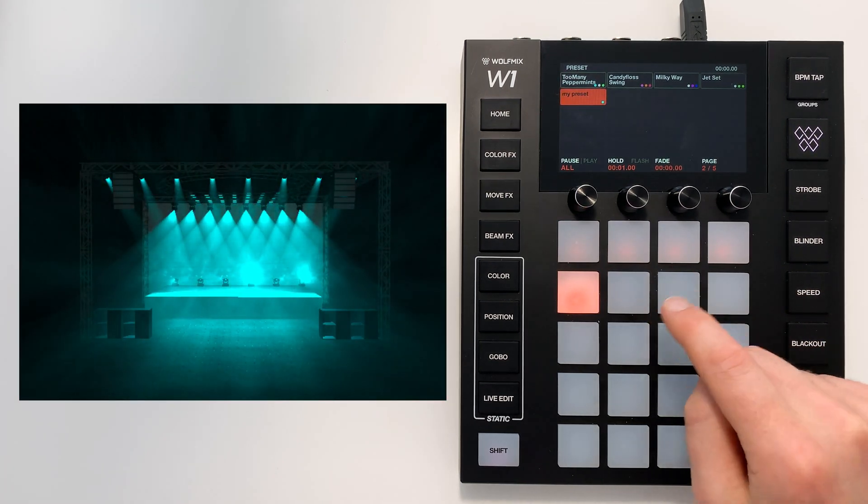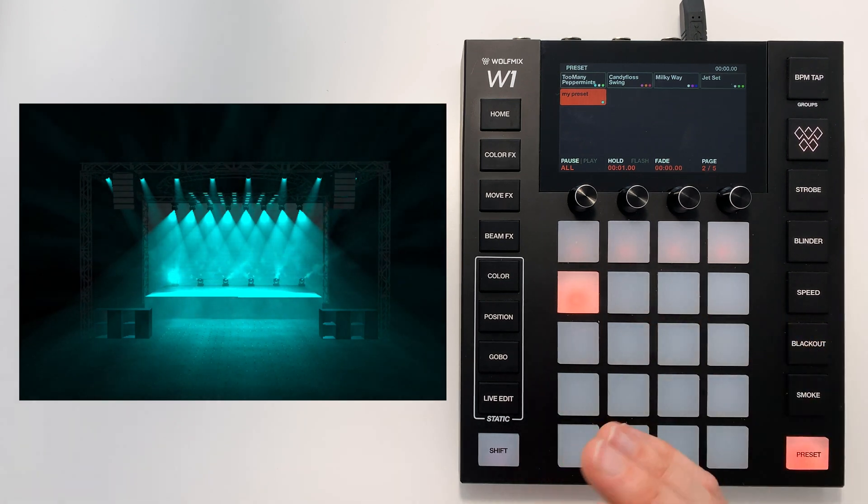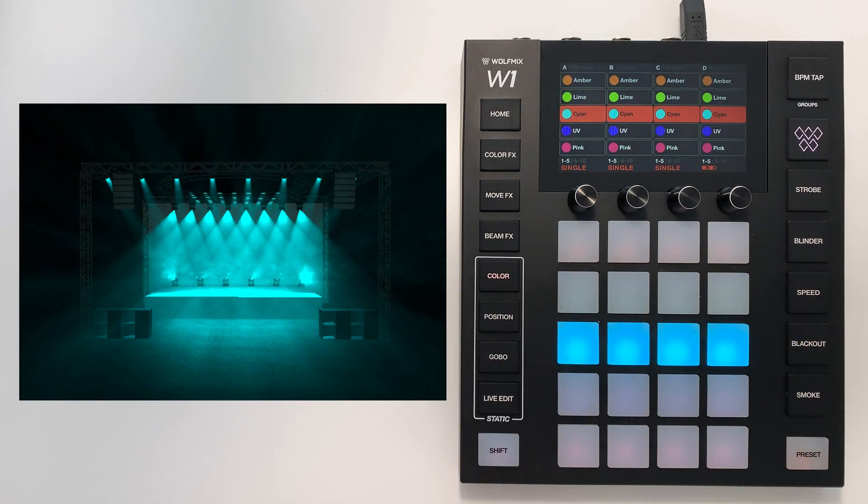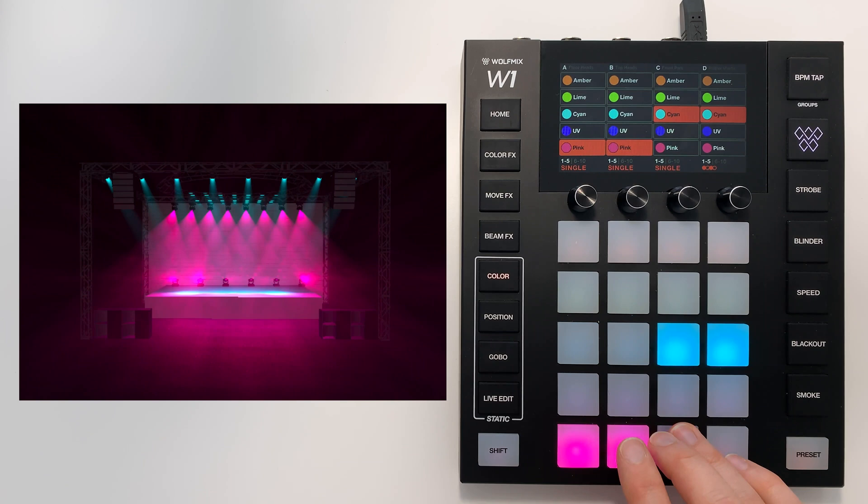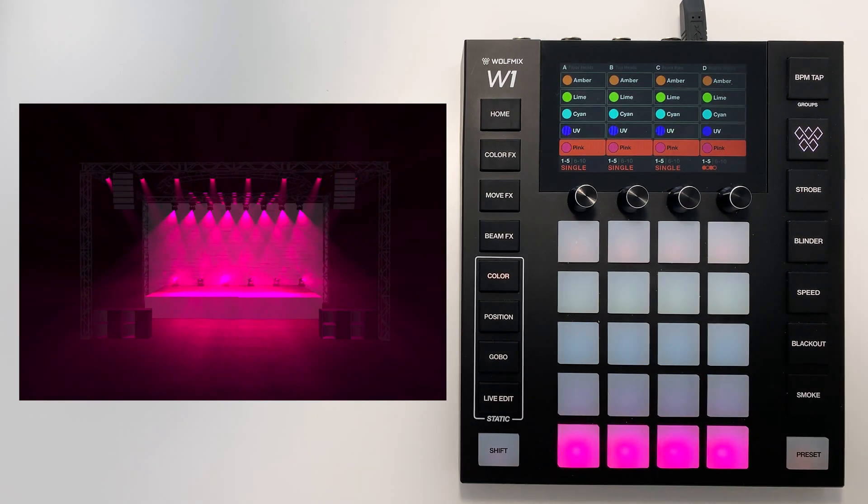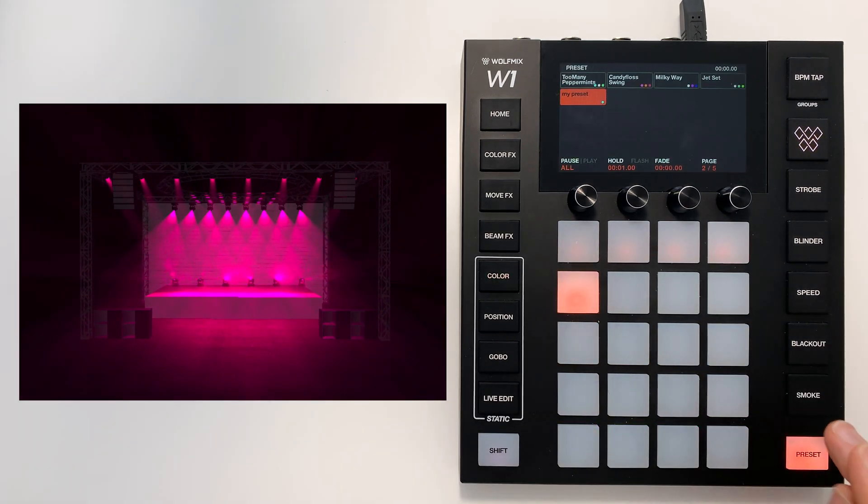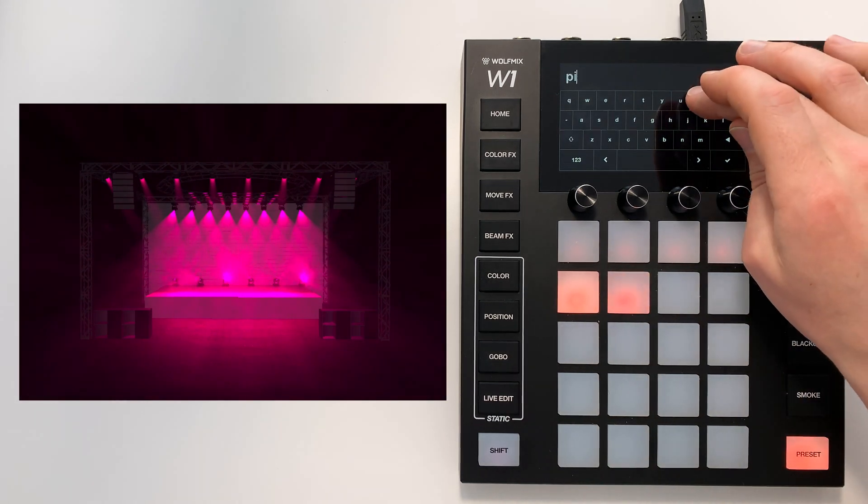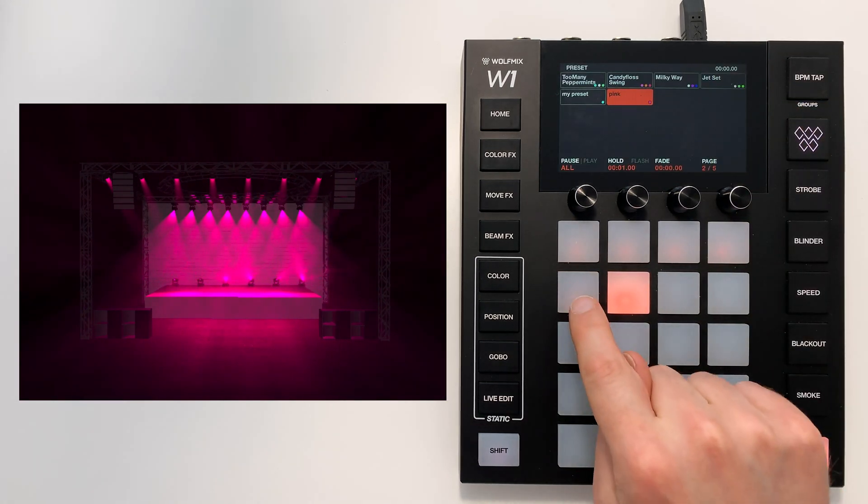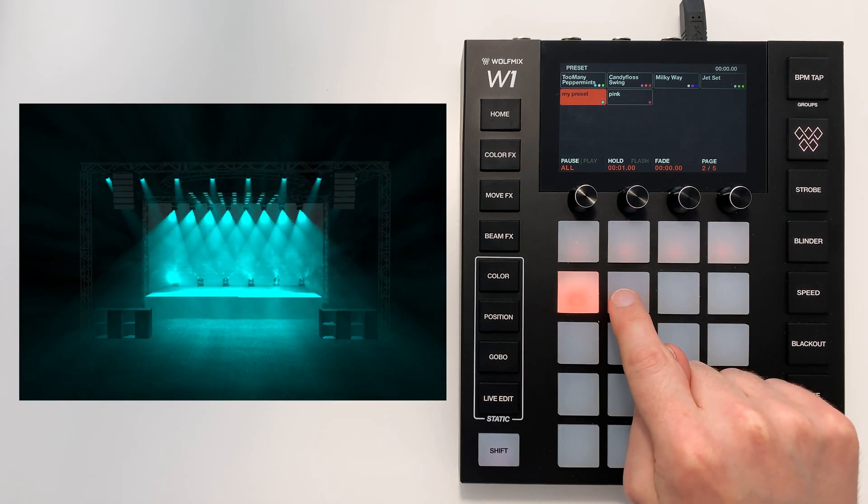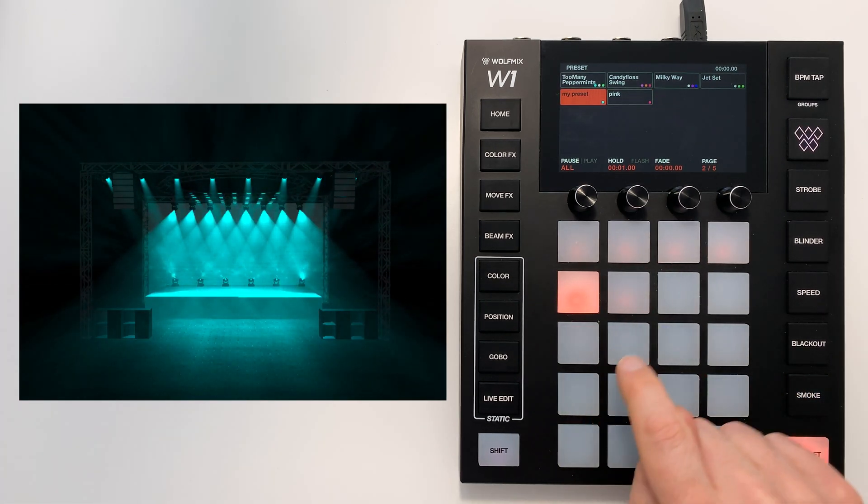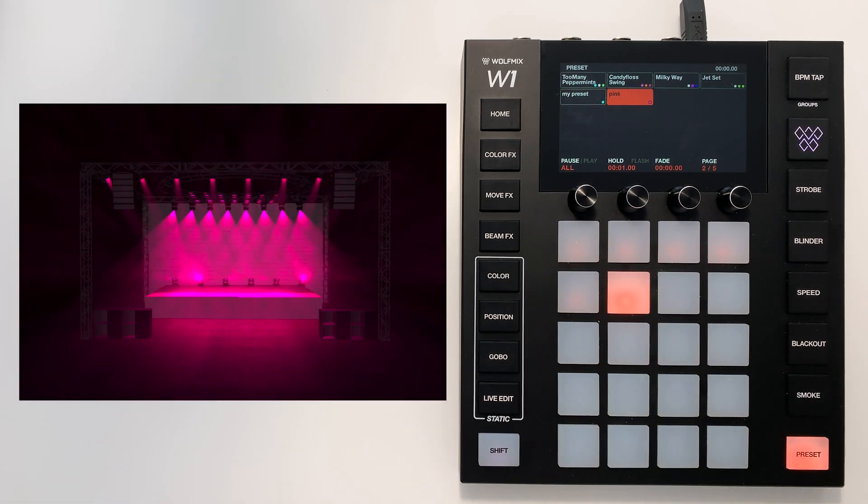Now let's say I wanted the same preset but in magenta, or pink let's say. I'll call this one pink. We now have My Preset, which is the Cyan preset, and we have pink.